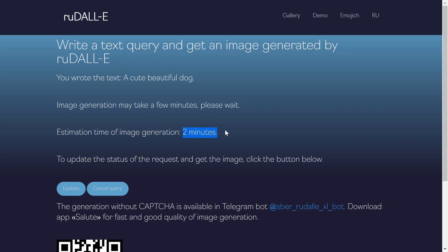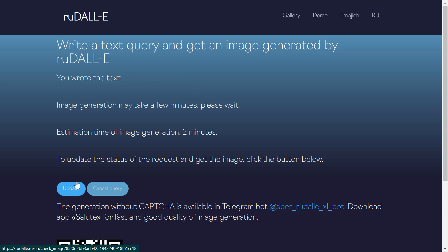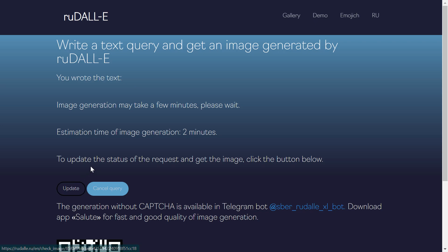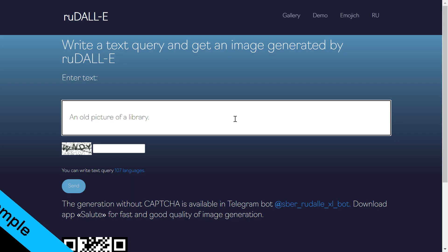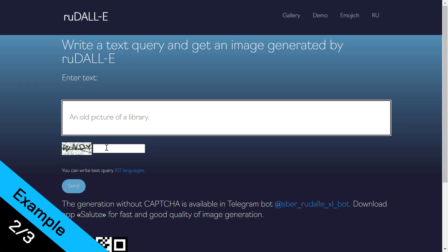For the first example we have 'a cute beautiful dog.' You write the caption, click Send, and this one is different from the others — you need to wait about two minutes. You can write in any language because the model translates your input to Russian. Click Update every minute to refresh, and there you go — a beautiful dog.